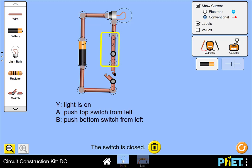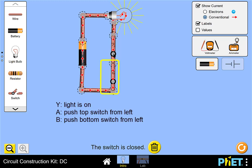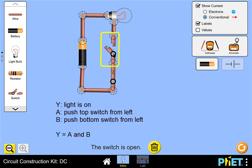Current will only flow when both switches are closed, so this circuit represents the logic Y equals A AND B.